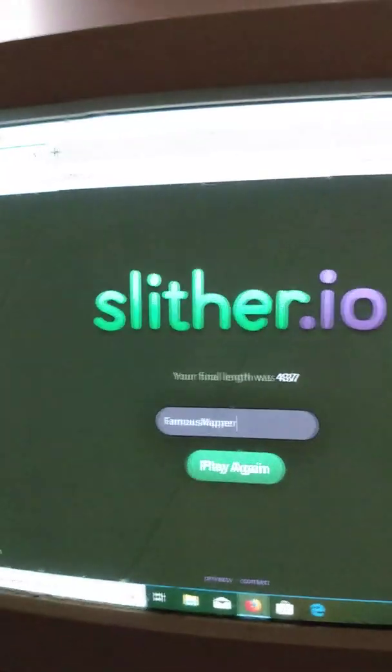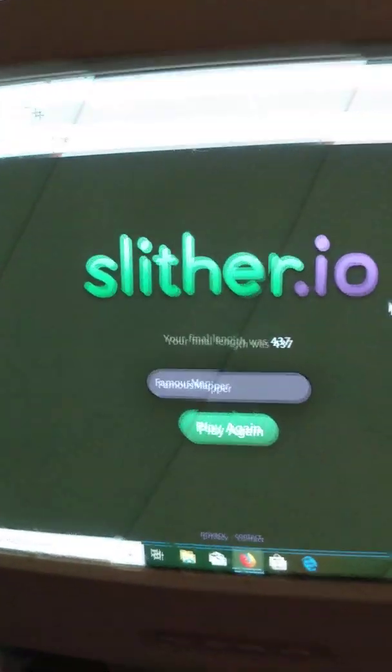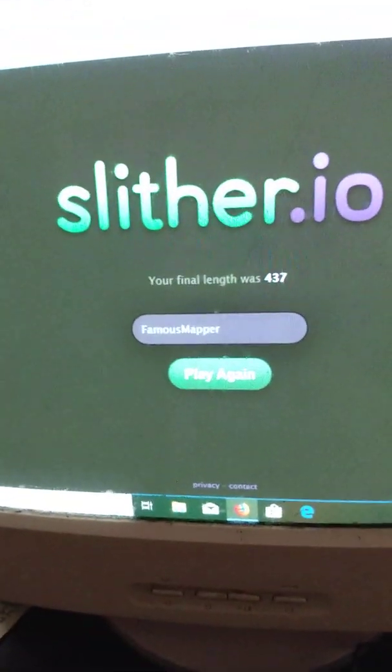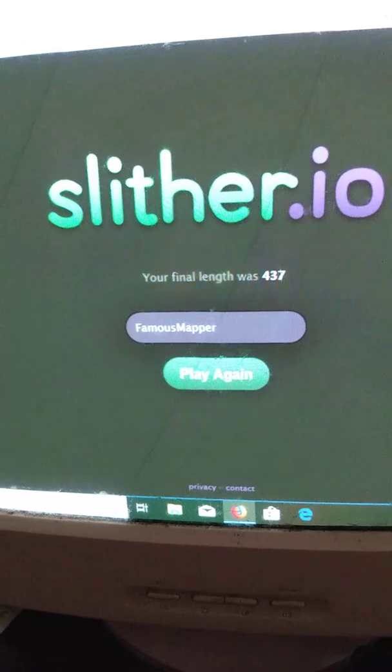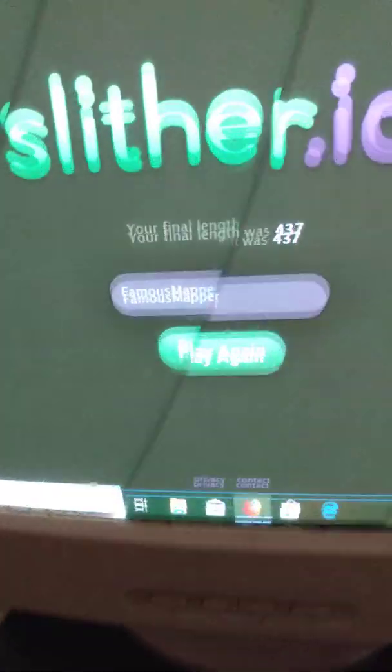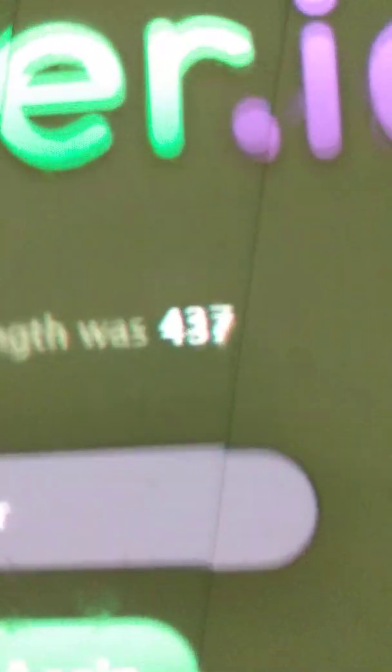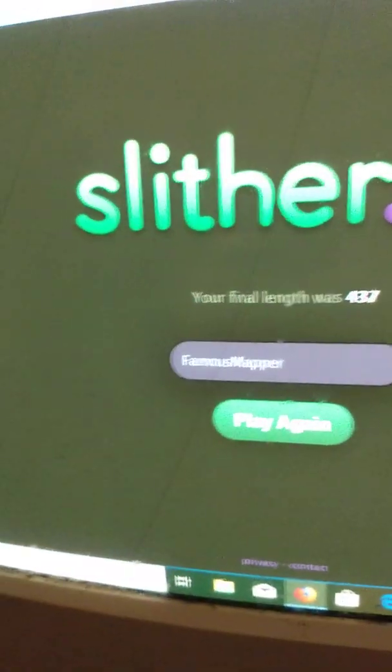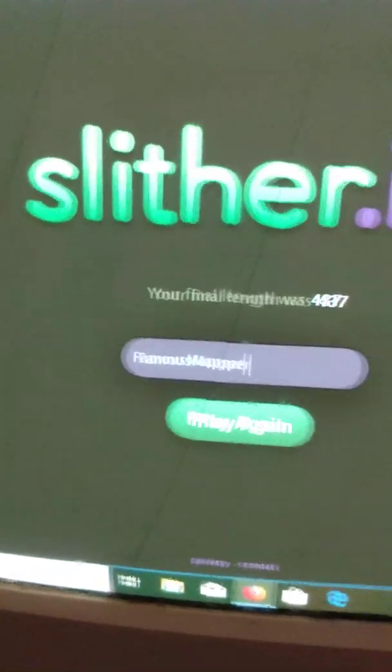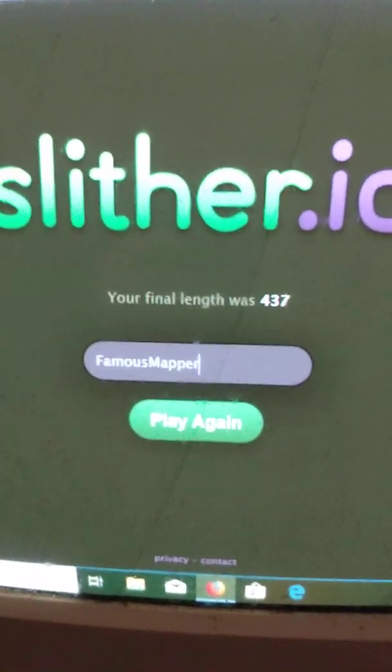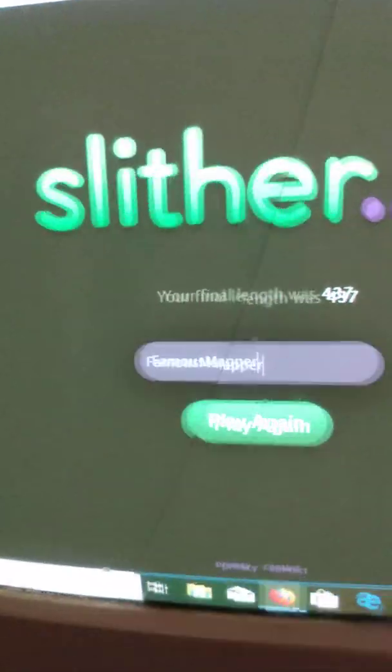Alright, this is my first time recording. So it's not probably not that good. My final length was 437. Thanks, bye.